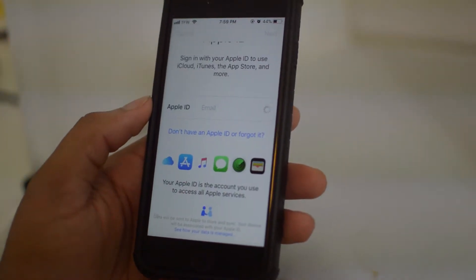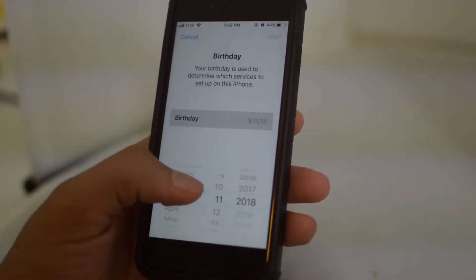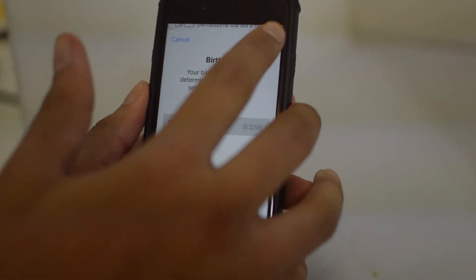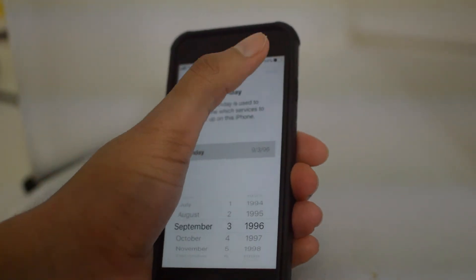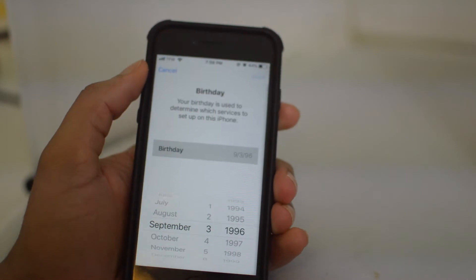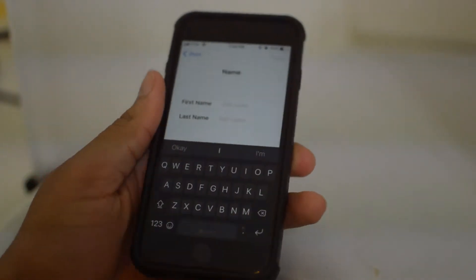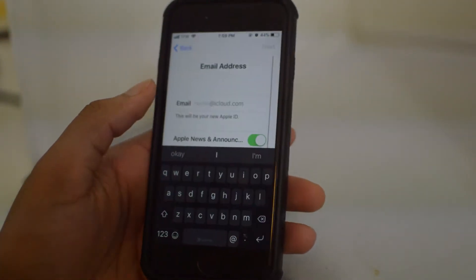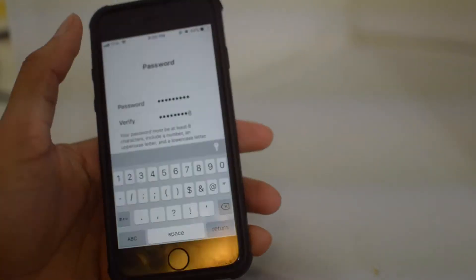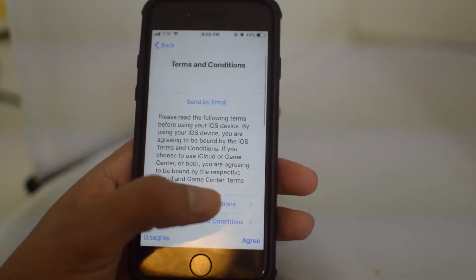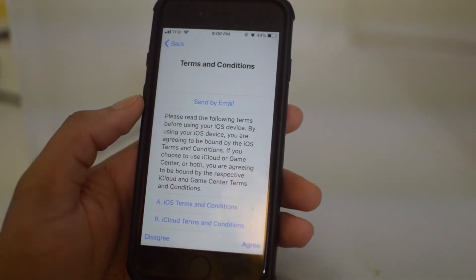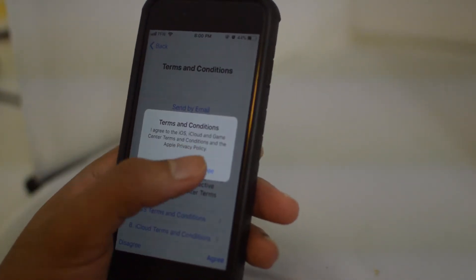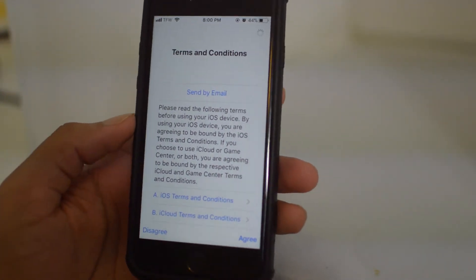It's going to ask for some information — your birthday and your name. Fill all this information out. Once you've got all the information entered, just click Agree, and just like that you have made a new iCloud account.